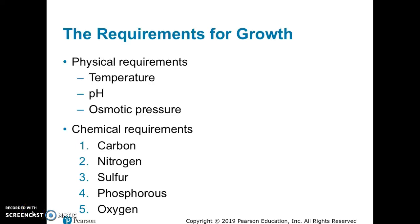Welcome to the second half of our virtual lecture on the requirements for microbial growth. This part we will talk about the chemical requirements. There are five of them: carbon, nitrogen, sulfur, phosphorus, and oxygen. Let's look at each of these individually and what the cells use these for.